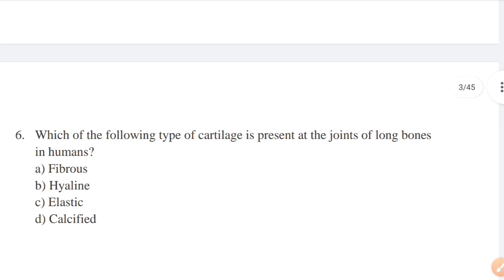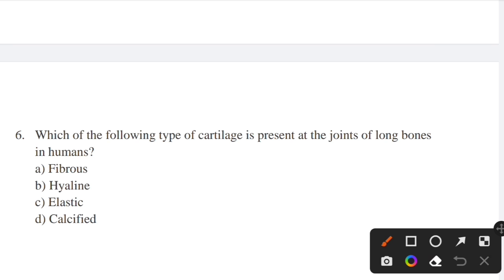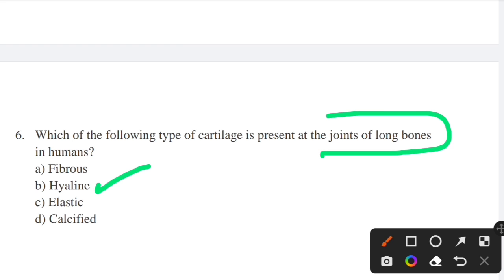Which type of cartilage is present at the joints of long bones in humans? Options: fibrous, hyaline, elastic, calcified. Answer: option B — hyaline. Hyaline cartilage is present at the joints of long bones.